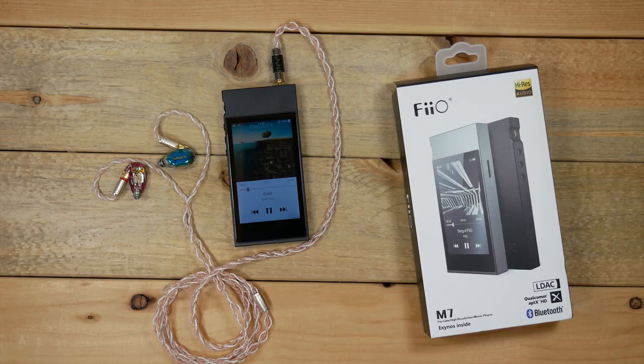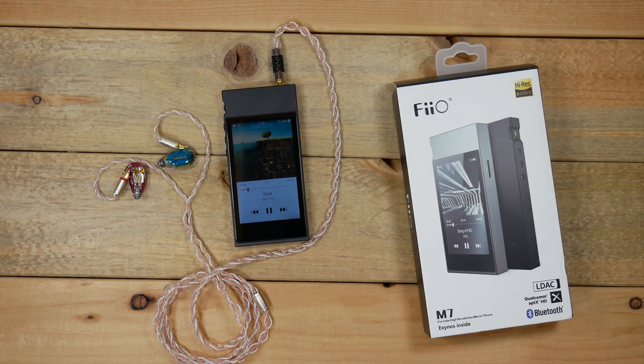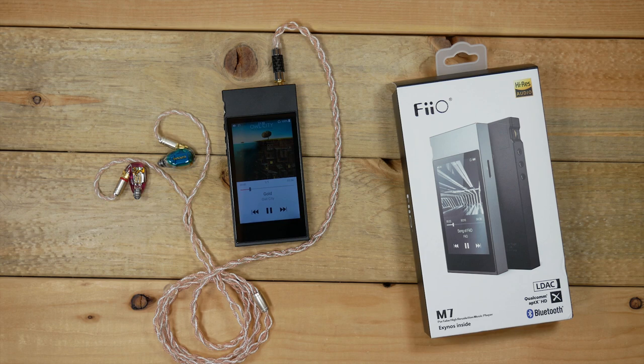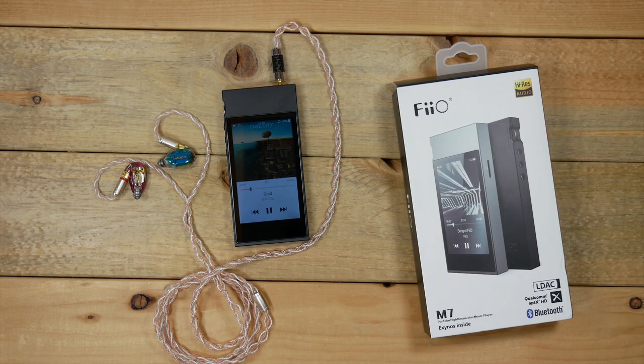Right off the bat, this DAP does sound pretty good and I will be using it in my upcoming earphone review videos. Basically anytime I'm testing out an earphone, I will be using this DAP.